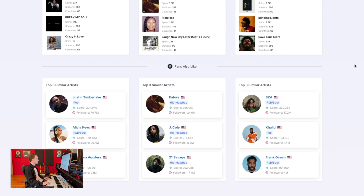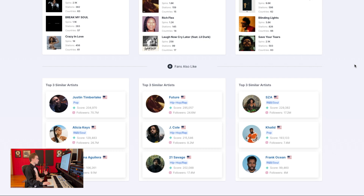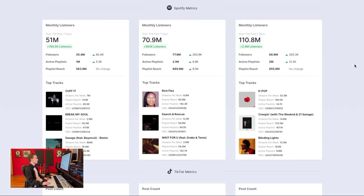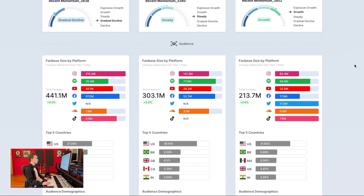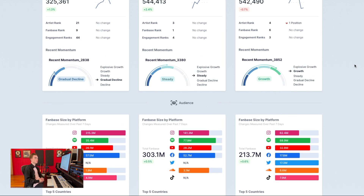Finally we have a fans also like section, which is similar to the fans also like section you might see on Spotify. This shows you artists with audiences who are similar to the artists that you're focusing on. This could be useful for essentially benchmarking yourself against the competition and learning more about the space in which you operate. Overall the artist comparison tool is very useful for artists themselves if you want to compare yourself to the competition or benchmark yourself against someone who you aspire to perform at the same level as, giving you key insight into what it takes to perform at a certain level across both music and social platforms.